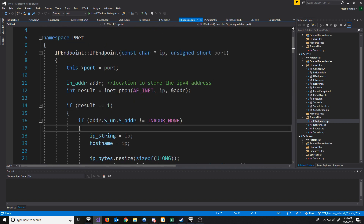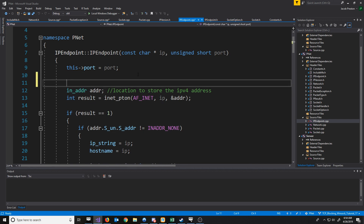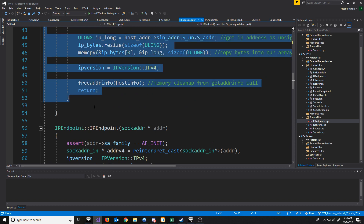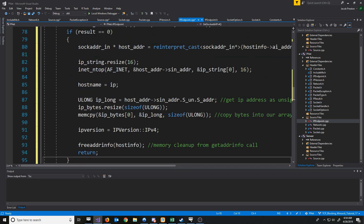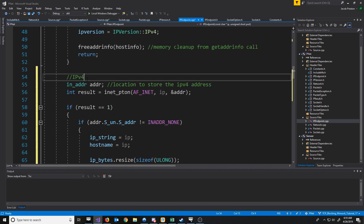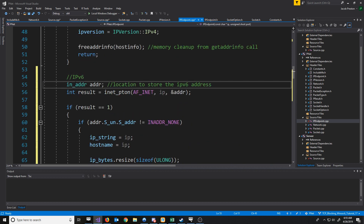The first thing we're going to look at is our IP endpoint class when we are resolving an IP. What we currently have is code for handling the IPv4 address. So we're just going to copy this and do the same thing but for IPv6. Instead of using inAddr, we will use in6Addr.